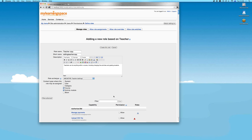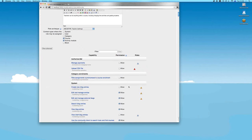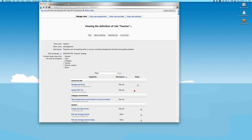It's probably best practice to leave the default roles as they are. If you want to create a custom role, the way to go is to duplicate a role, call it something else, set a archetype, which is the base settings for the new custom role, and then set permissions for the respective capabilities as you see fit.